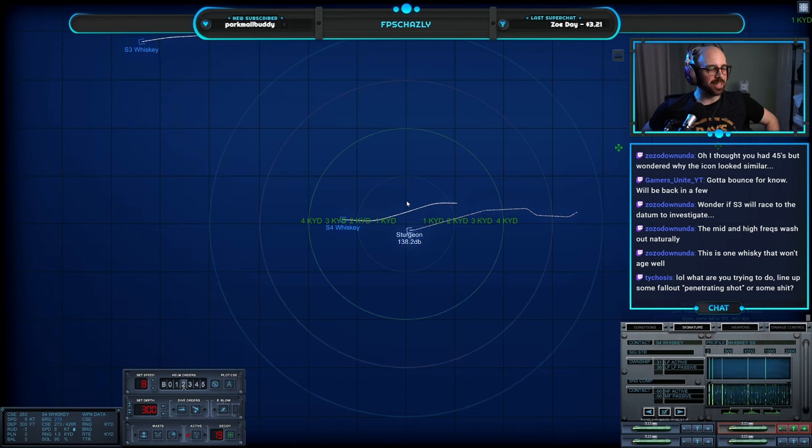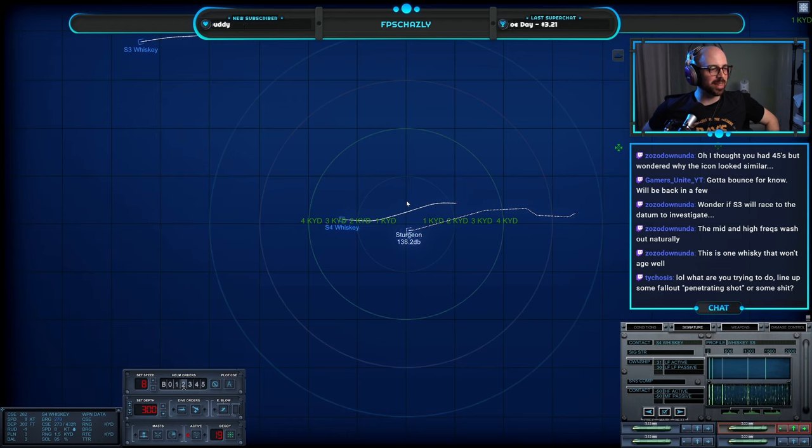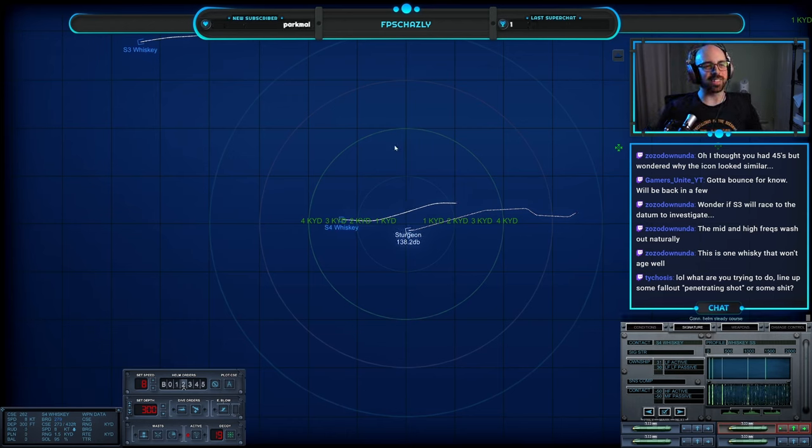One whiskey, that won't age well. Tight coastless, hello. Trying to do lineups and fallout. Penetrating shot? The hell's a penetrating shot?